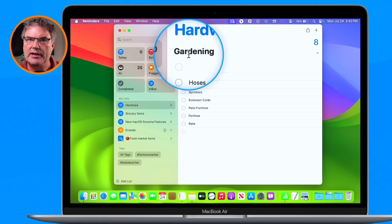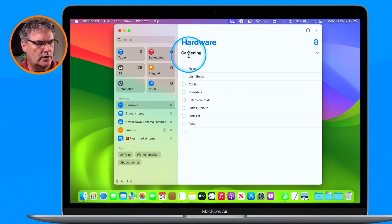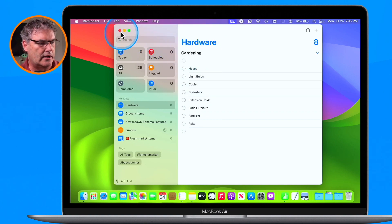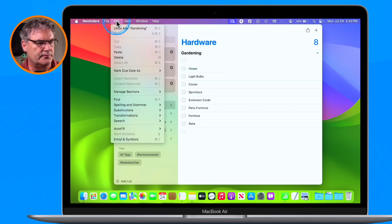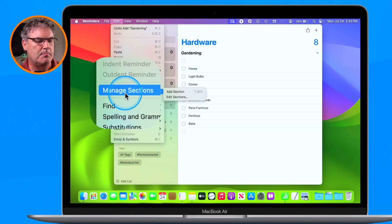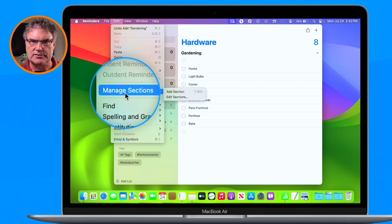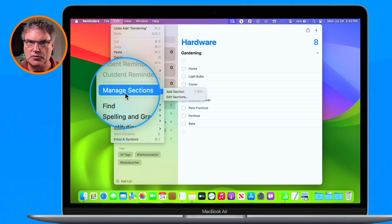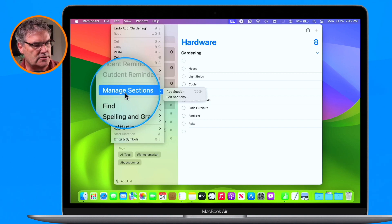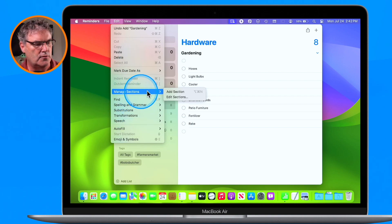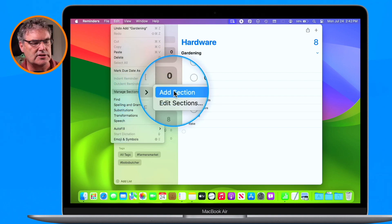Let's go and add two more. We're going to go back up under Edit, and then you're going to see it says Manage Sections — so this is what I mean by it changing once you add a section. So how do you go and add another section? You just go over to the right and you're going to see Add Section.